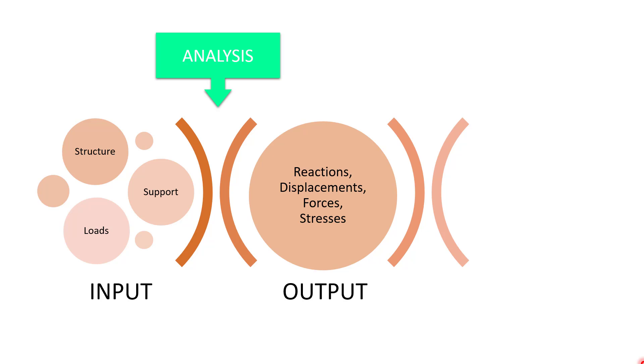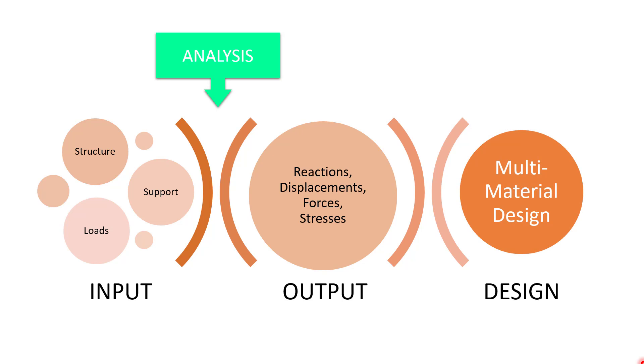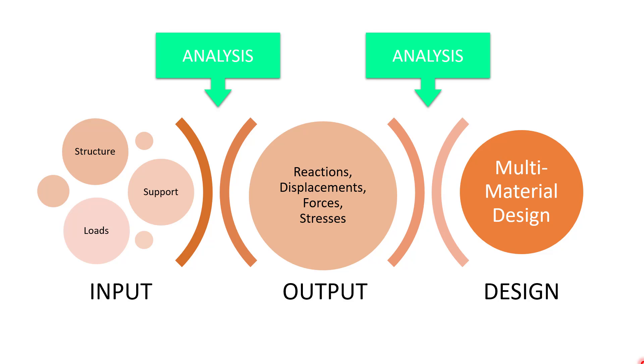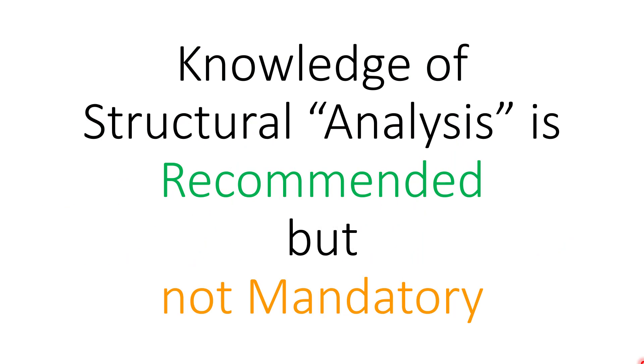STAAD does the analysis for you. It does the calculations for you. Similarly, when going from the output—that is the various forces and stresses inside the members—to creating that design, that multi-material design, what I intentionally left out again is how you go from that output to design. STAAD does the analysis for you. And that is what you don't need to know. You don't need to stress yourself about the analysis procedures, about the calculations, about the matrix method, about the various structural analysis methods. In a simple language, knowledge of structural analysis is recommended but not mandatory.